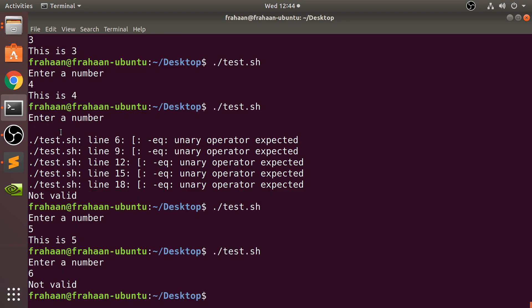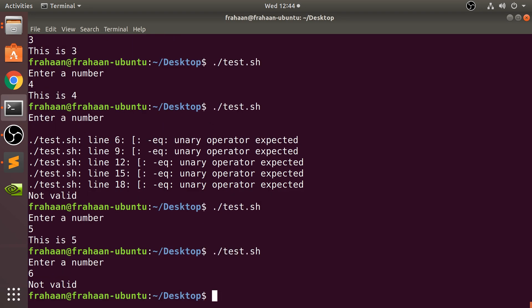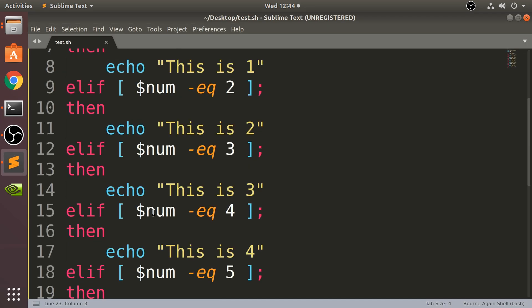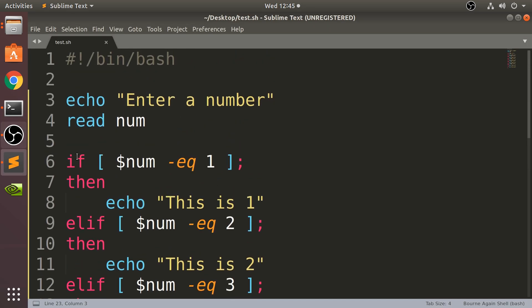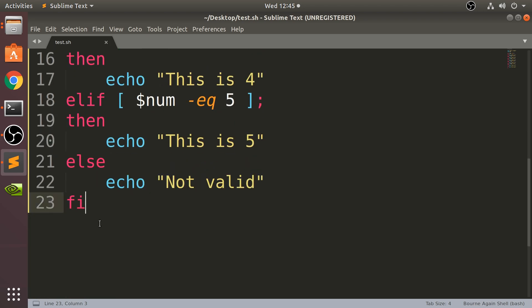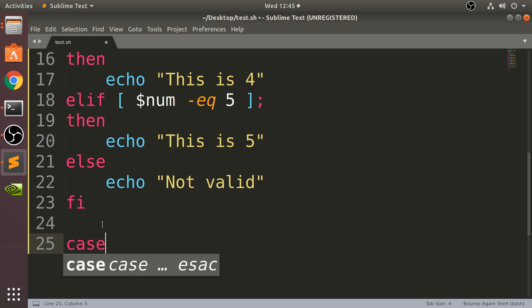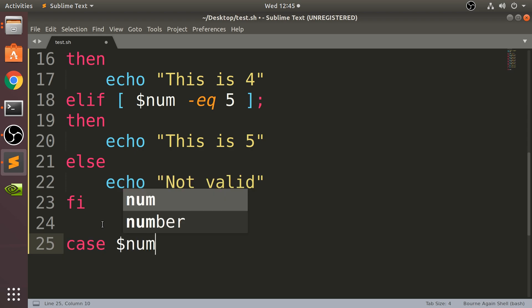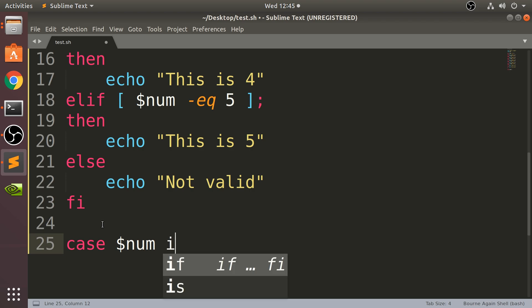So we can simplify this because it can be cumbersome if we want to add more code to it, more checks. This is 17 lines of code. We can simplify this, and it's not just simplifying the number of lines - it's simplifying the implementation as well. So we can just say 'case $num in', and now here we put what this number should equal to or the check.